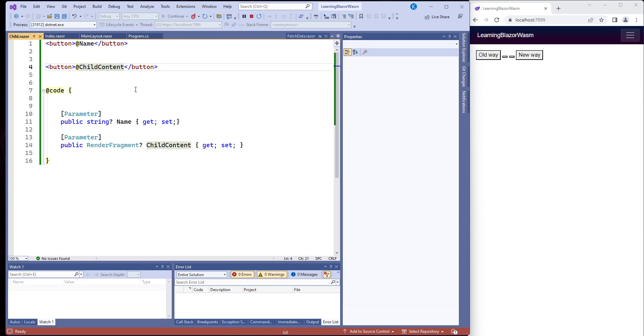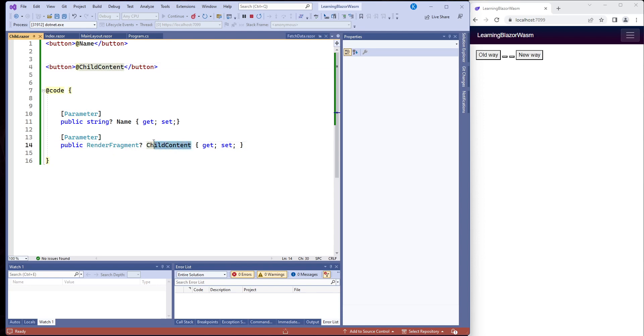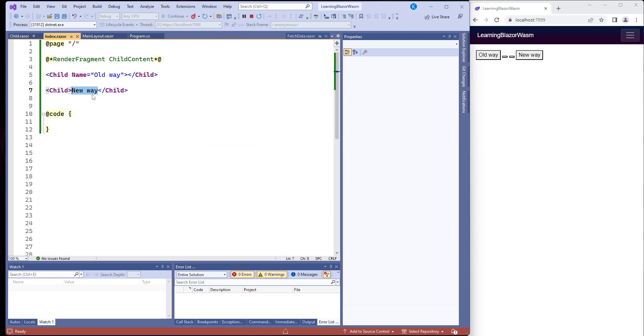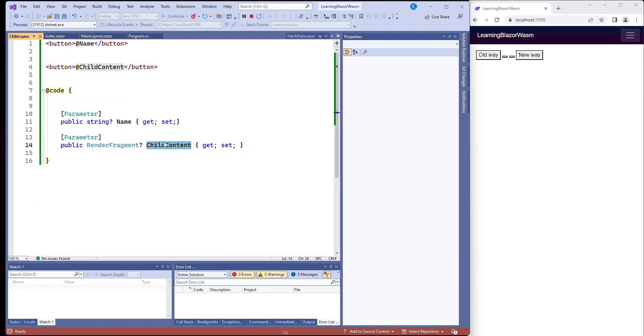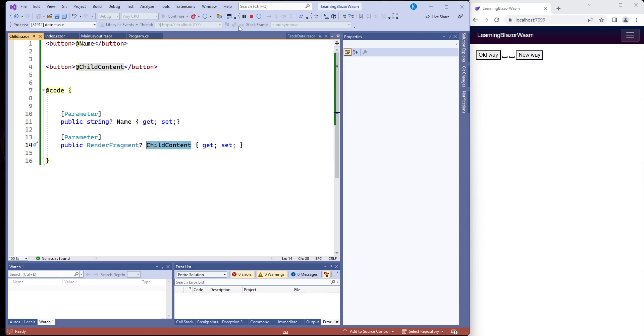Send it back into the child and it's render fragment child content. And interestingly, it has to be called child content. I tried changing the name and apparently you can't, it has to be named child content. So we'll get this information from this component, we'll send it back and it gets placed up here. One way binding.